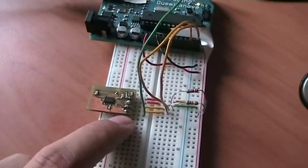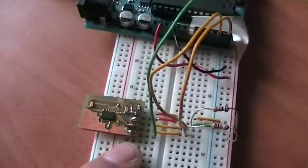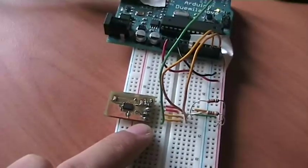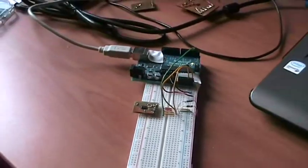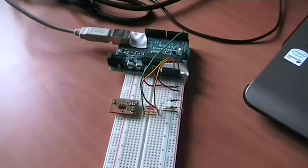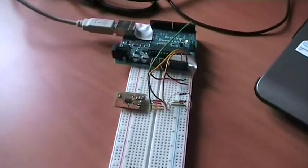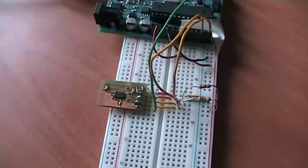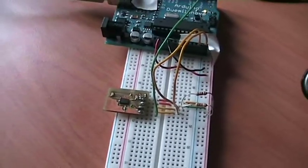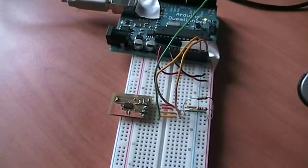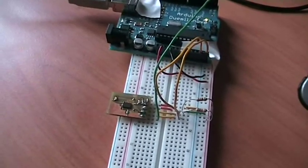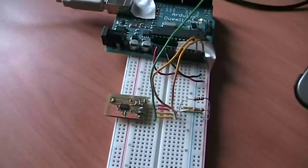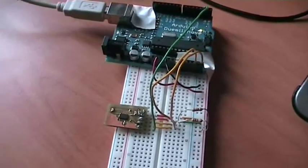The ADXL 345 accelerometer is a very cool chip because it has a lot of features which help the developer interact with the user in a very easy way.